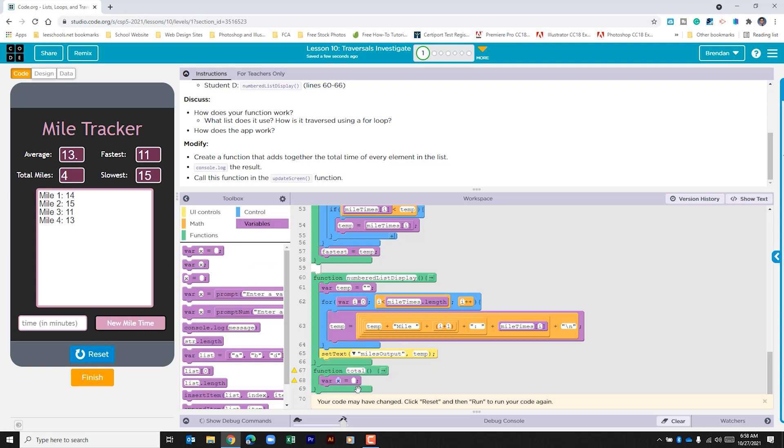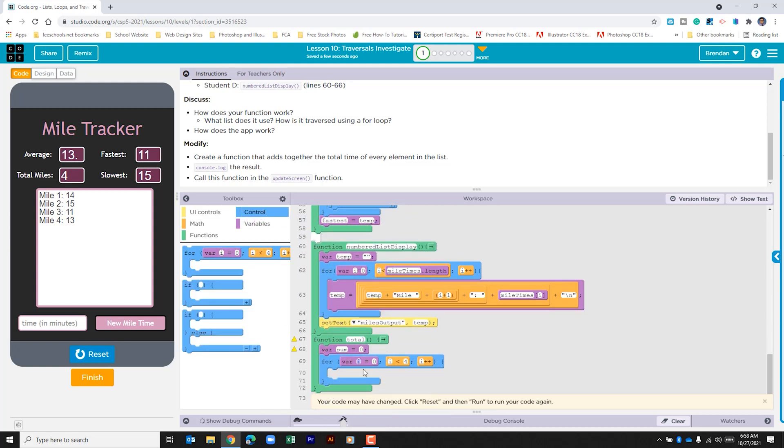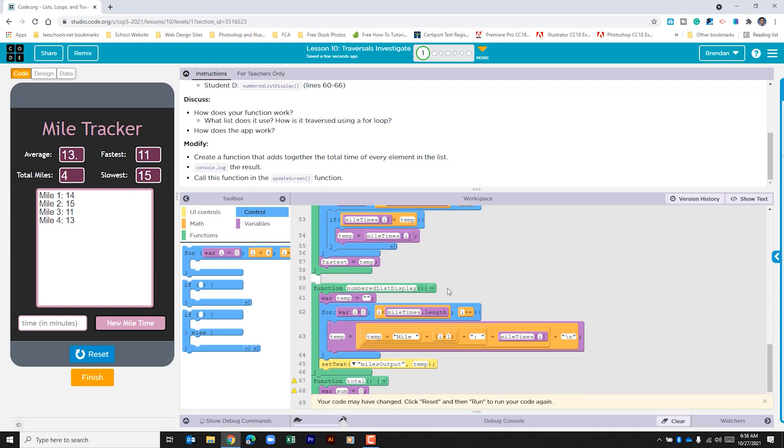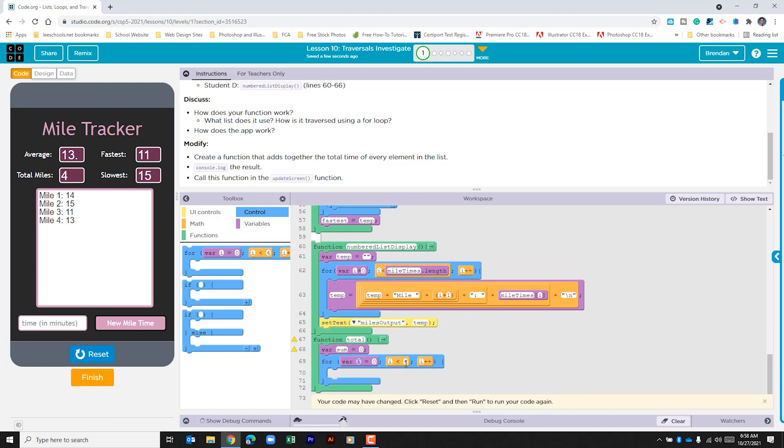We'll call this sum and we'll set that to zero. We're then going to run a for loop. So let's go to the control. We'll drag that into the function. Variable i equals zero is perfect. We want to again copy what we saw all above which is going to be miles times dot length.